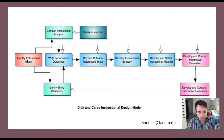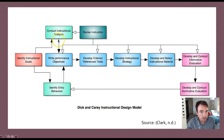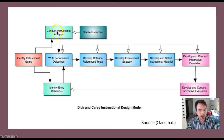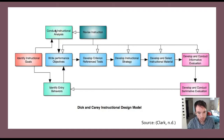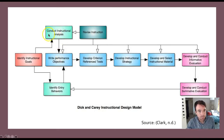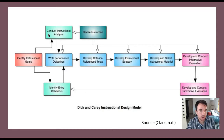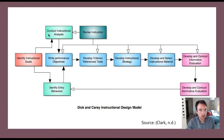The next step is to move on to an instructional analysis, which involves identifying the specific skills that the learner will need to acquire. This can be done by conducting a task analysis — one way to do it is to identify a skill and list all of the steps necessary to acquire that skill.